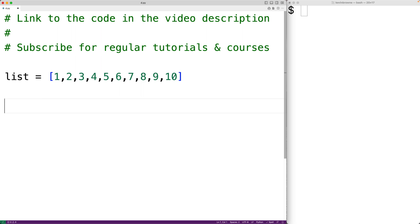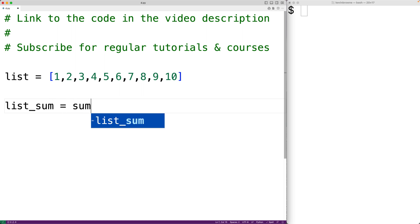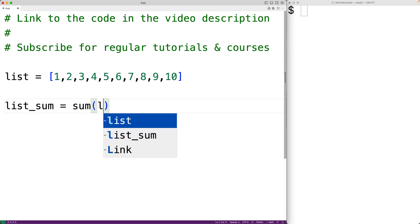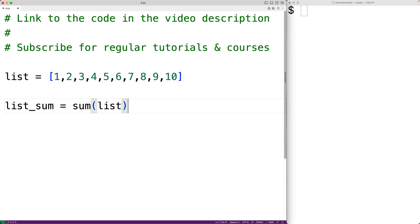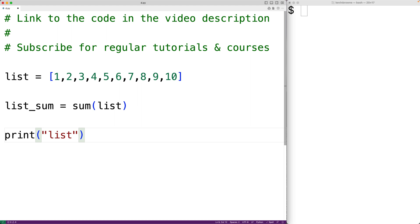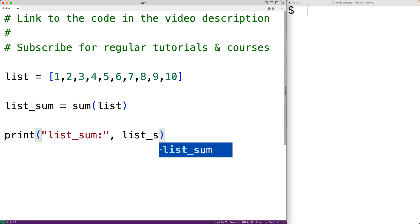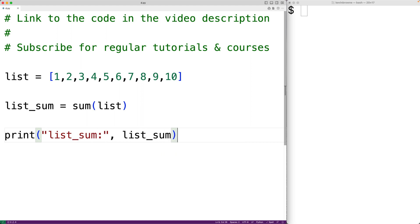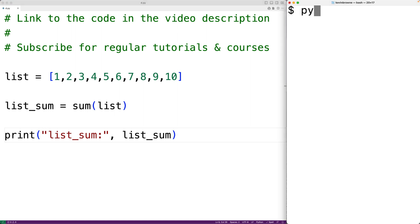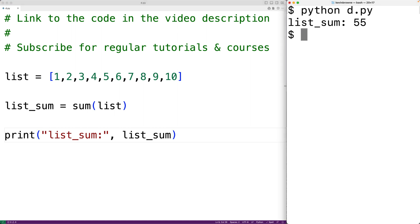We can find the sum of the list by using the built-in sum function. We'll have list_sum equal to sum, and we'll pass the sum function the list. The sum function is going to return the sum of the numbers in this list. We could output list_sum — we'll have print and then list_sum. If we save the program and run it, we'll get that list sum is 55, and that is correct.